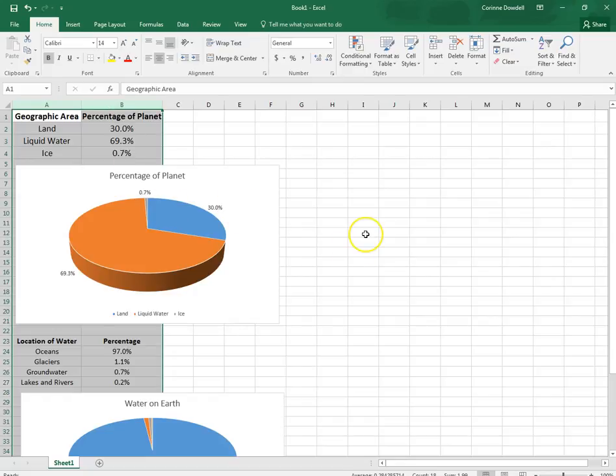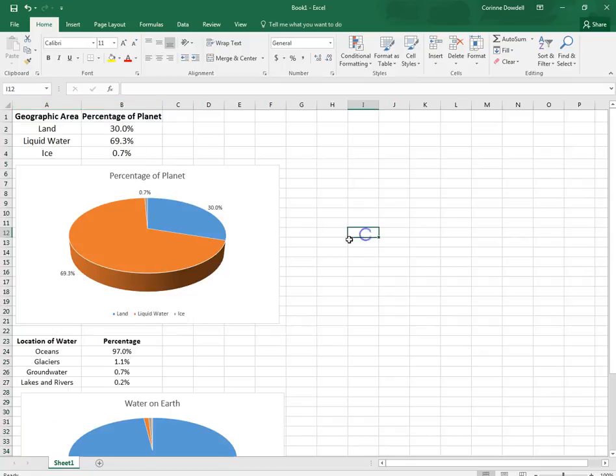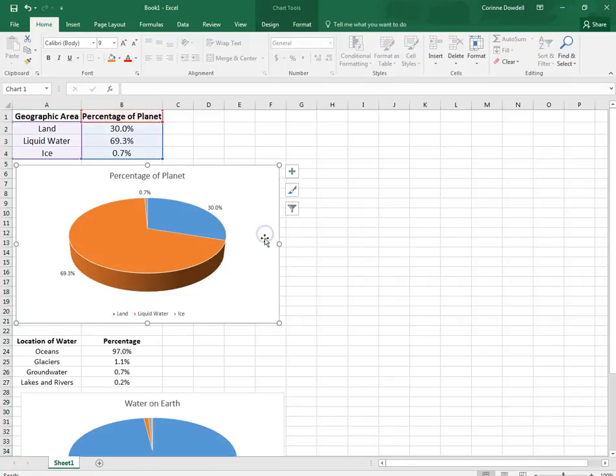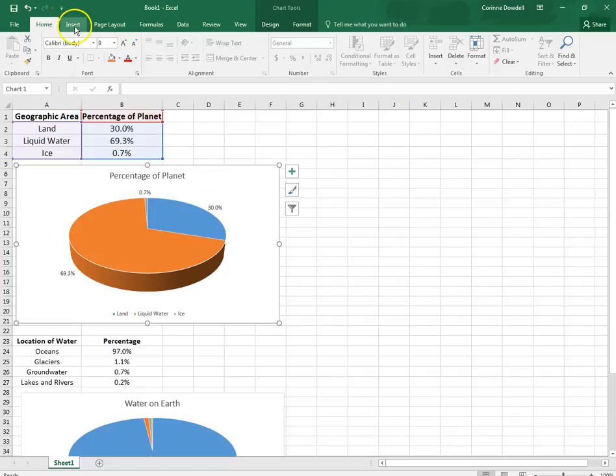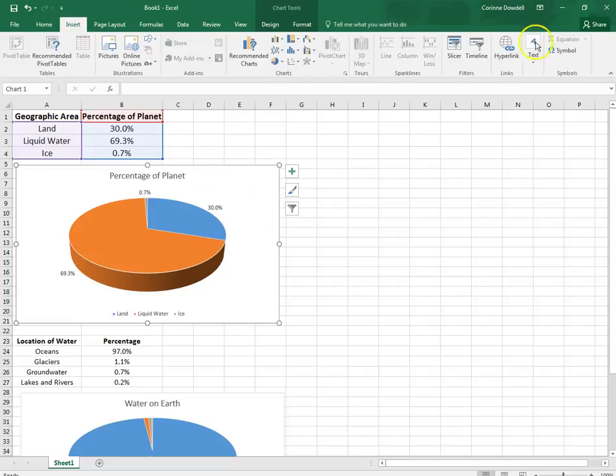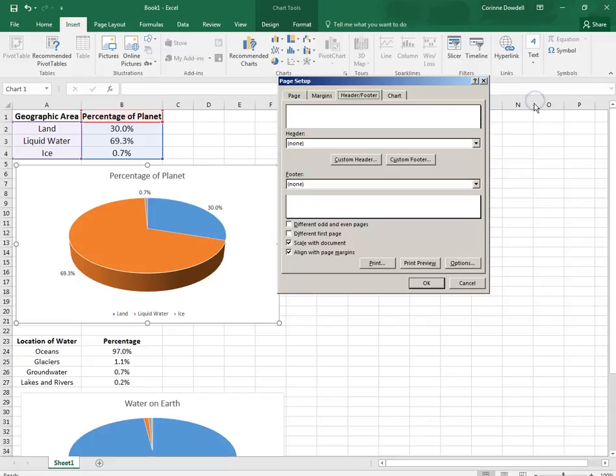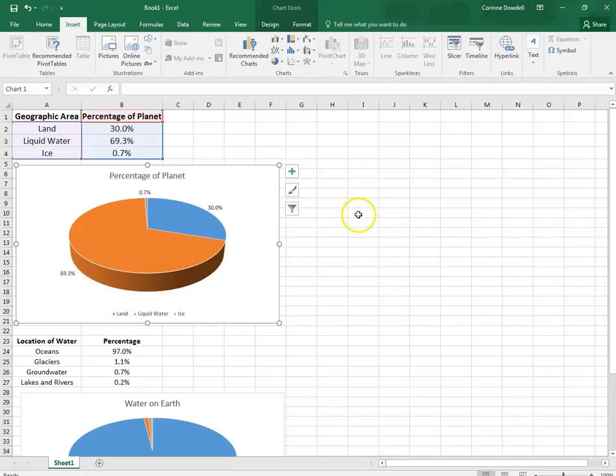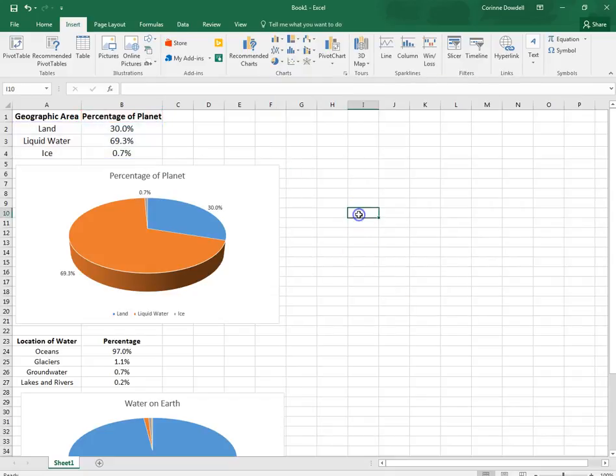And then we're going to put in a header and footer. You need to make sure that you are not on a chart. You cannot have a chart selected when you go to put in a header and footer. If you have a chart selected and you try to put in header and footer, this is what it will look like. That is putting a header and footer on the chart, not the entire spreadsheet. So make sure you click off of your chart.